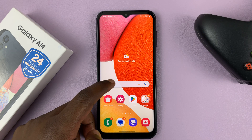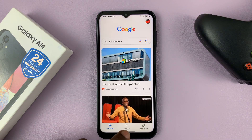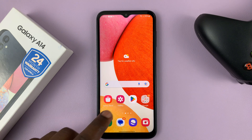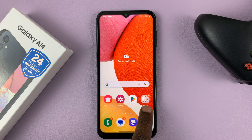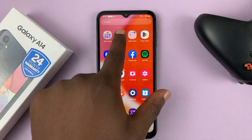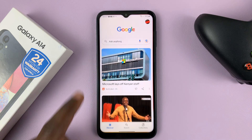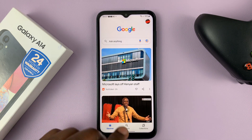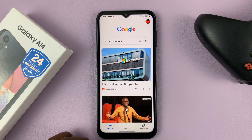The first thing you want to do is go to the Google app. You can go to the Google app by looking for the Google folder, then select Google. That opens the Google app.